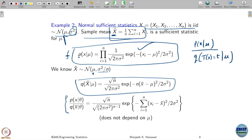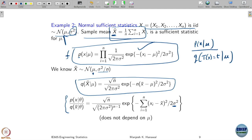Now compute the ratio. You see that mu does not appear in the resulting expression. Even though sigma squared appears, sigma squared is known — the only unknown parameter is mu, and mu does not appear in this ratio. This indicates that the sample mean is a sufficient statistic for mu of the Gaussian distribution.